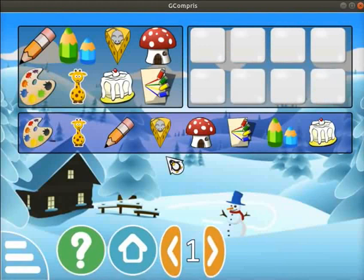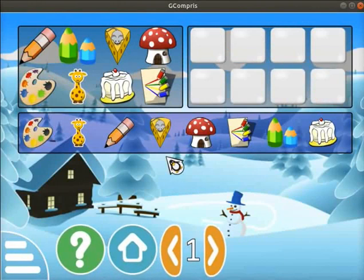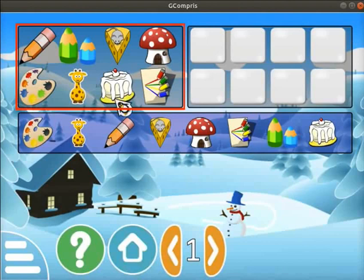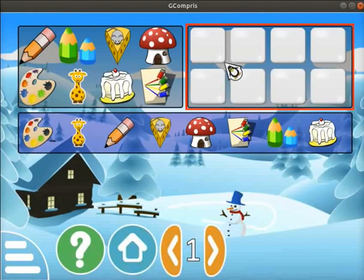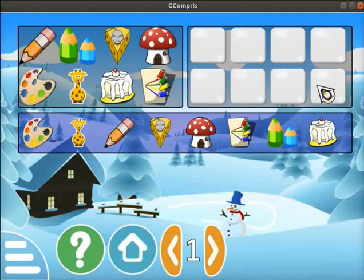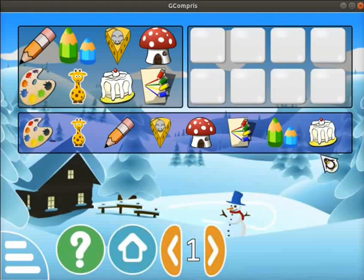Let's open the Rebuild a Mosaic activity. Click on it. The activity opens on the screen. In this activity, we have to rebuild the same pattern as given in the example. The example is given at the top left corner of the screen. The right side of the screen has an empty mosaic that we have to rebuild. We can rebuild this mosaic with the help of objects given in the list below.